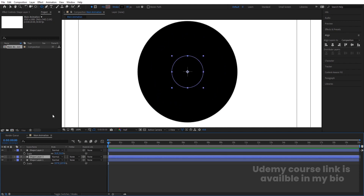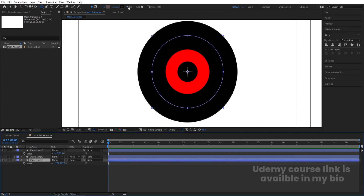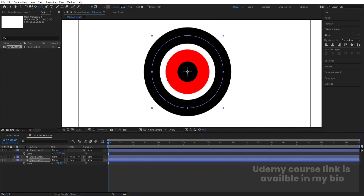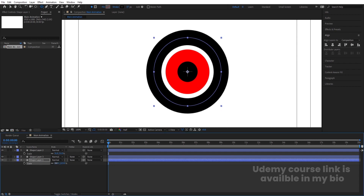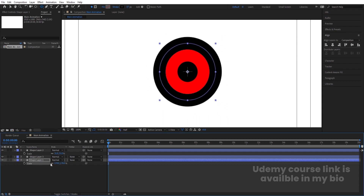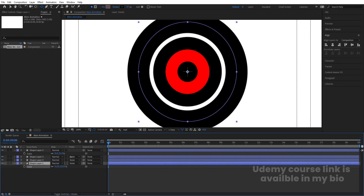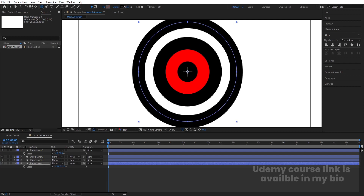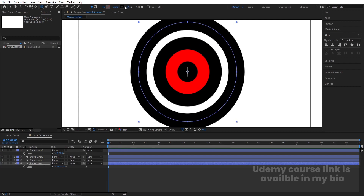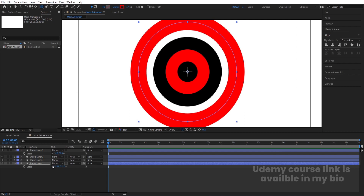Over here I'm going to select the second layer and choose red color so we can understand how much stroke size we need. According to that I'm going to adjust the stroke size of this one. Then select this third layer, hit Ctrl+D, select the fourth layer, increase the size, decrease the stroke width, and with the eyedropper select the red color again.